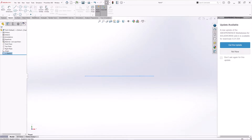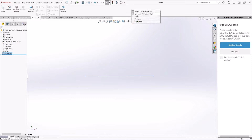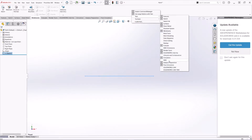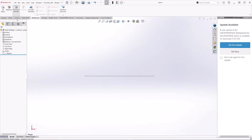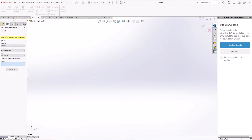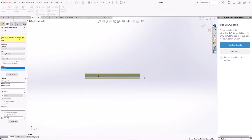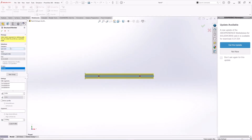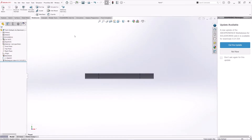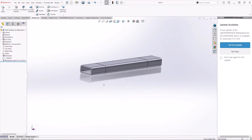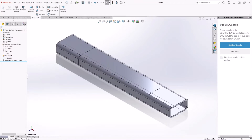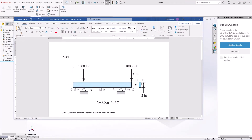Now we're going to be using the Weldments tab. If you don't have that, you can right-click and under tabs checkmark Weldments. Under Weldments, select Structural Members — this step is not very critical. You can select any rectangular tube size, and then under Groups just select the three lines we just created and hit OK. The reason this is not important is because we're going to change the shape of the beams.